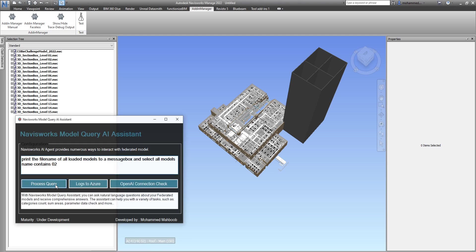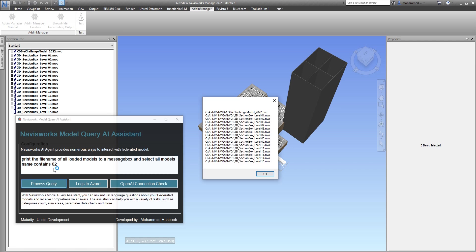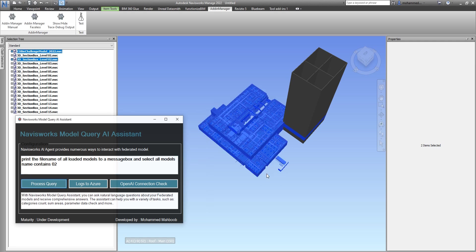Print the file names of all loaded models to a message box and select. Now as you can see, it selected both of these items.